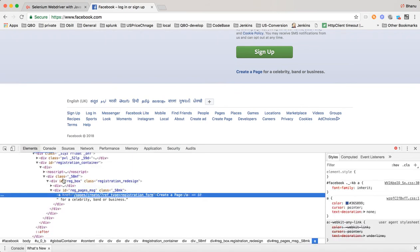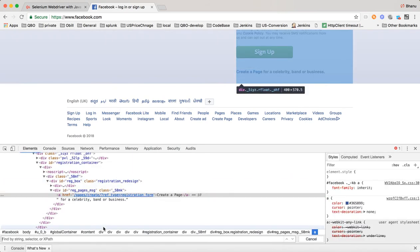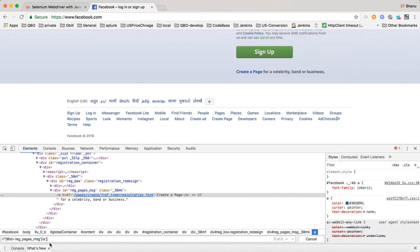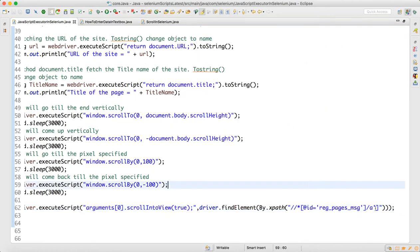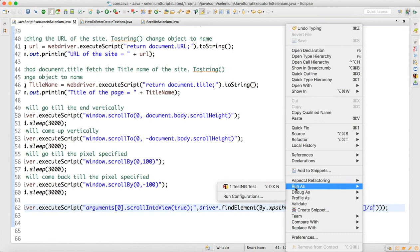I go to the element inspector, use Ctrl+F to find the element, and I can see there is some problem. I found the correct object — it was wrongly written in double quotes. Now the object is corrected and we will run that again.